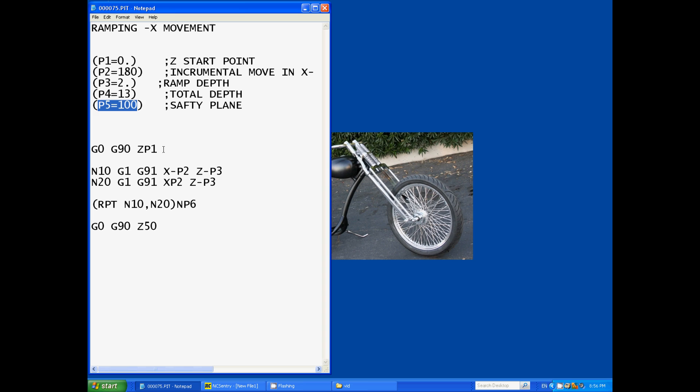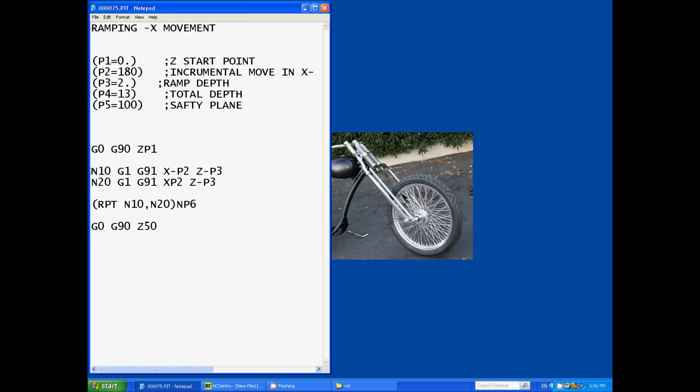So for our first line of actual code that's going to make the machine do anything is this one. So it's going to ramp it down to an absolute position of Z parameter one, so it's going to ramp it down to Z zero. Now this is where it gets interesting.